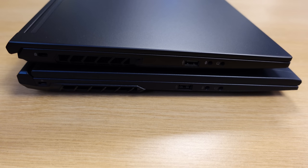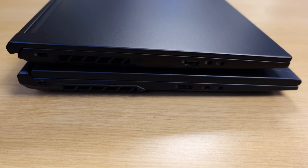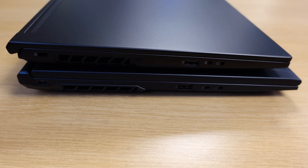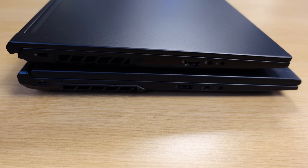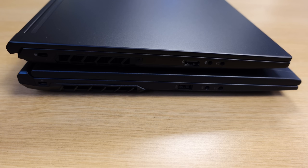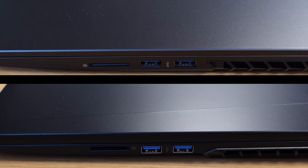When it comes to available ports, both the Polaris 15 and 17 are the same. The third generation models feature a single USB 2.0 port, a headphone jack, and a microphone jack on the left hand side. On the right side we have an SD card reader and two first generation USB 3.2 ports.